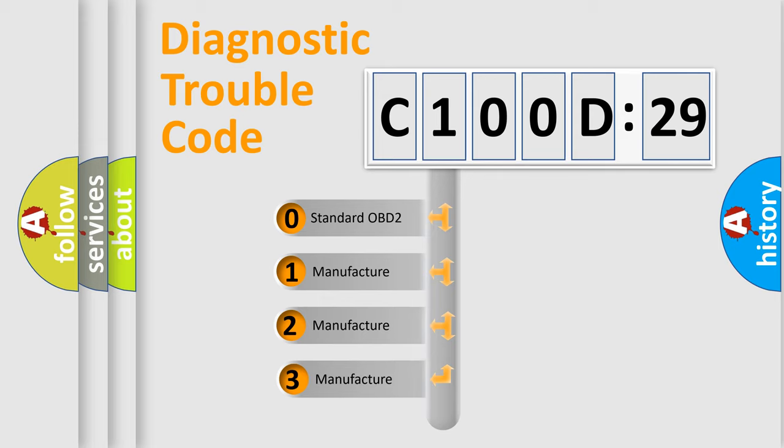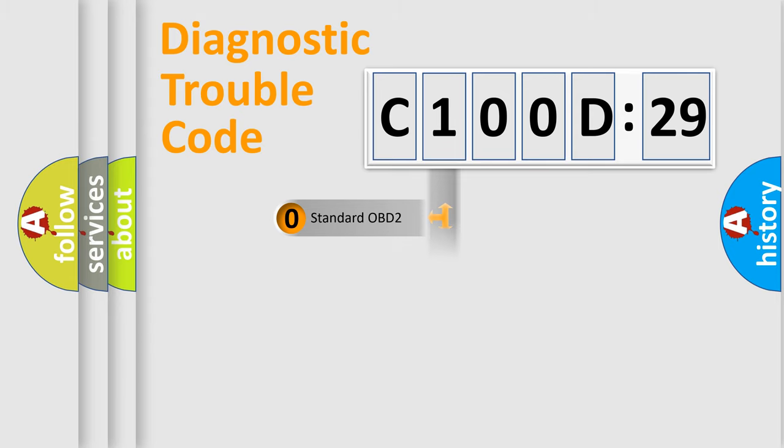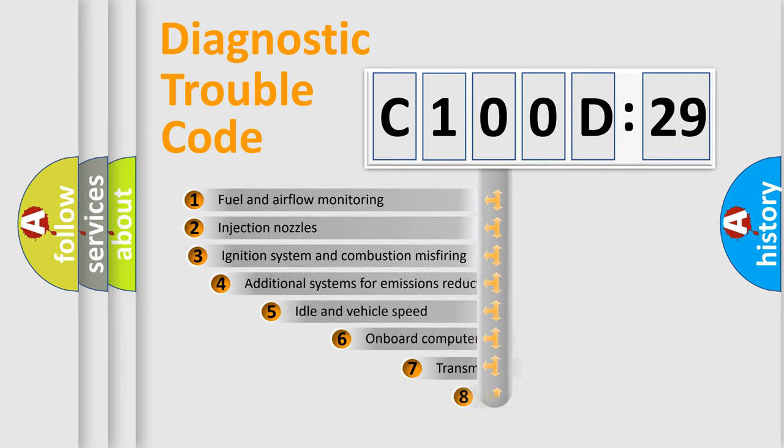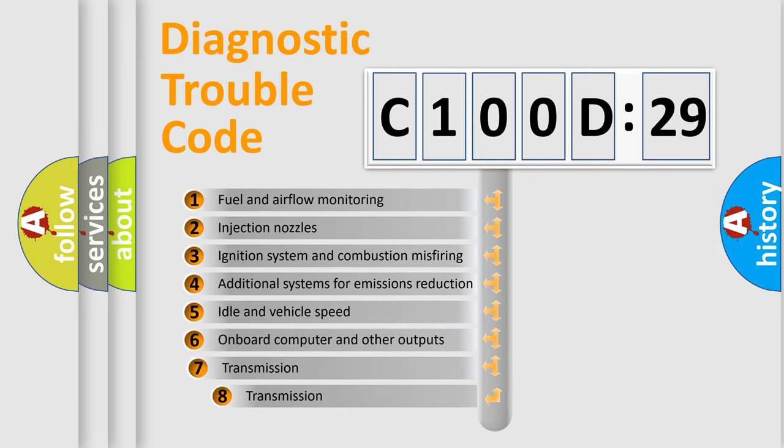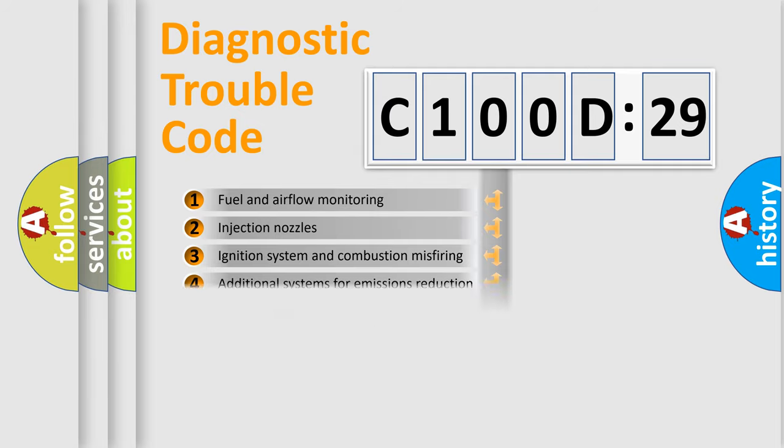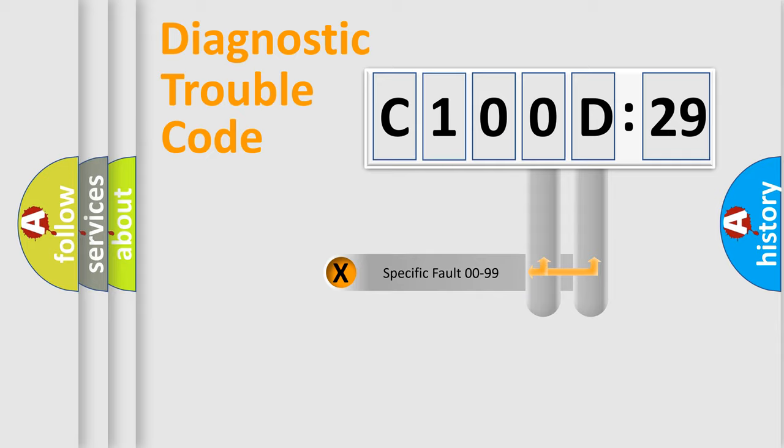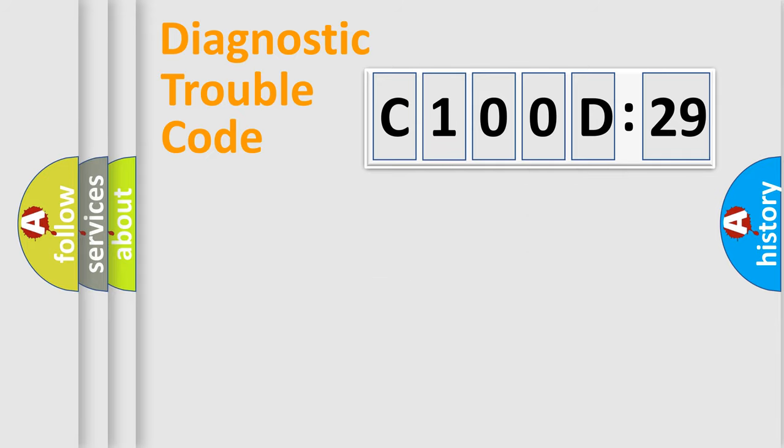If the second character is expressed as zero, it is a standardized error. In the case of numbers 1, 2, 3, it is a manufacturer-specific expression of the car-specific error. The third character specifies a subset of errors. The distribution shown is valid only for the standardized DTC code. Only the last two characters define the specific fault of the group.